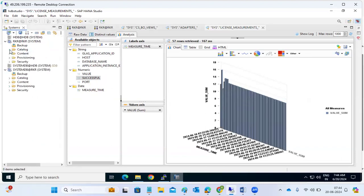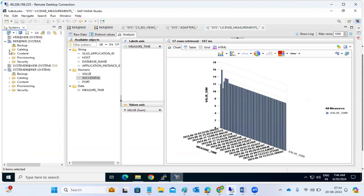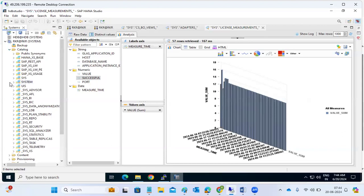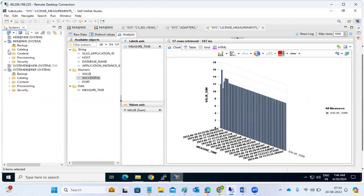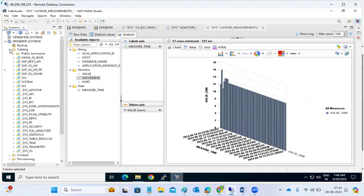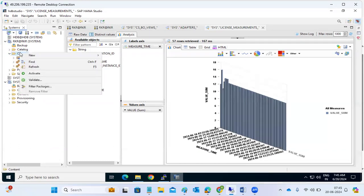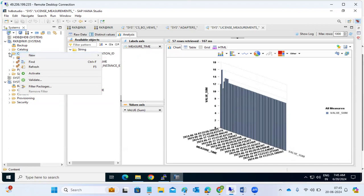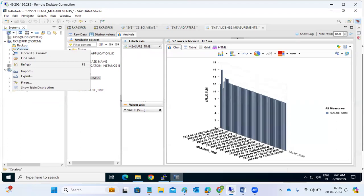This is what we can perform at the catalog level. Normally we won't do much here, but you should know what these tabs are. Database means where data exists — in the form of tables, under schemas in the catalog. The catalog tab is very important. The content tab is for developers — they create packages, analytical privileges, and everything. We don't need to work on that. Provisioning I will cover tomorrow.